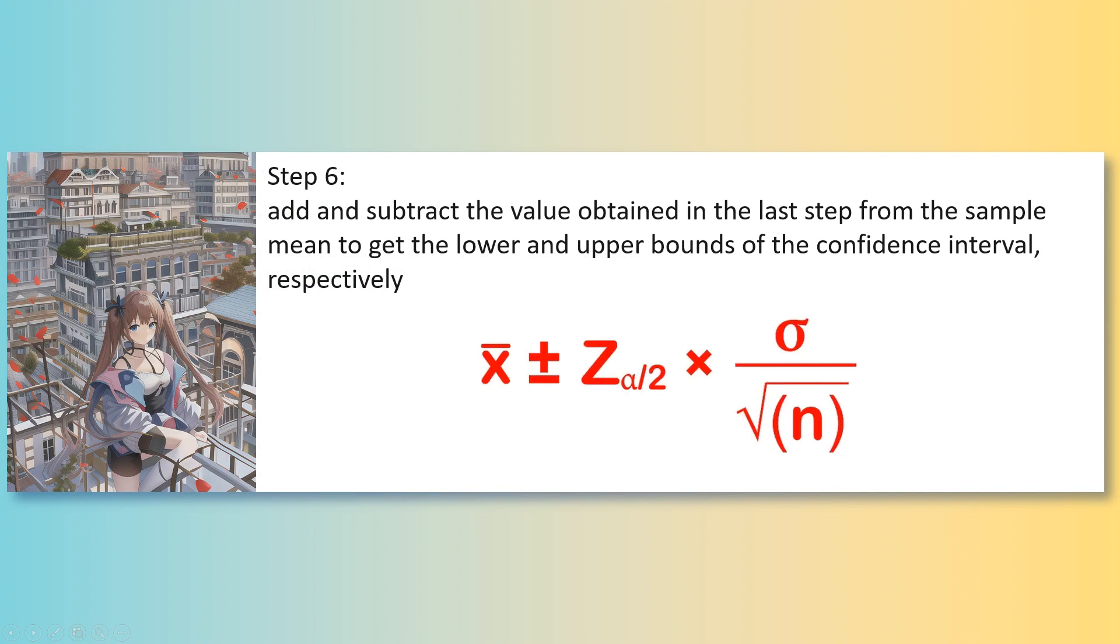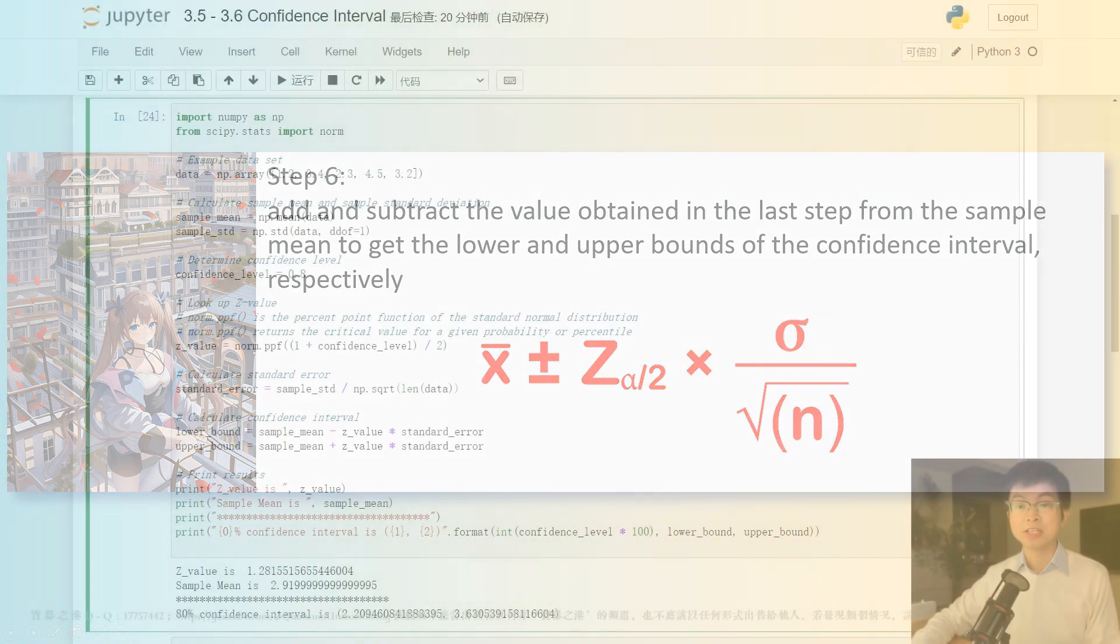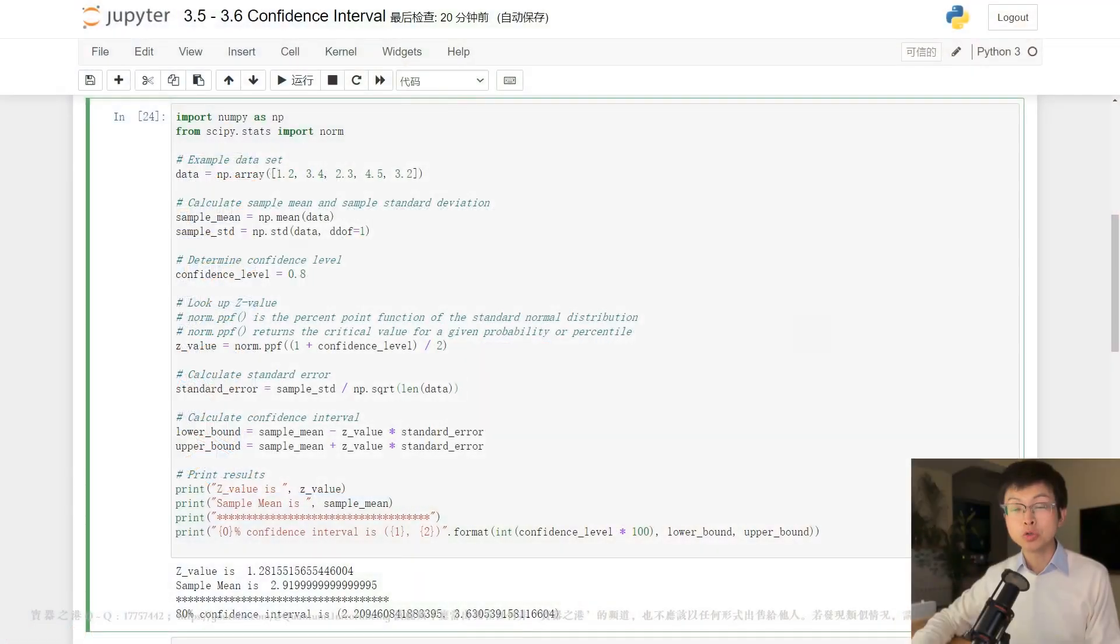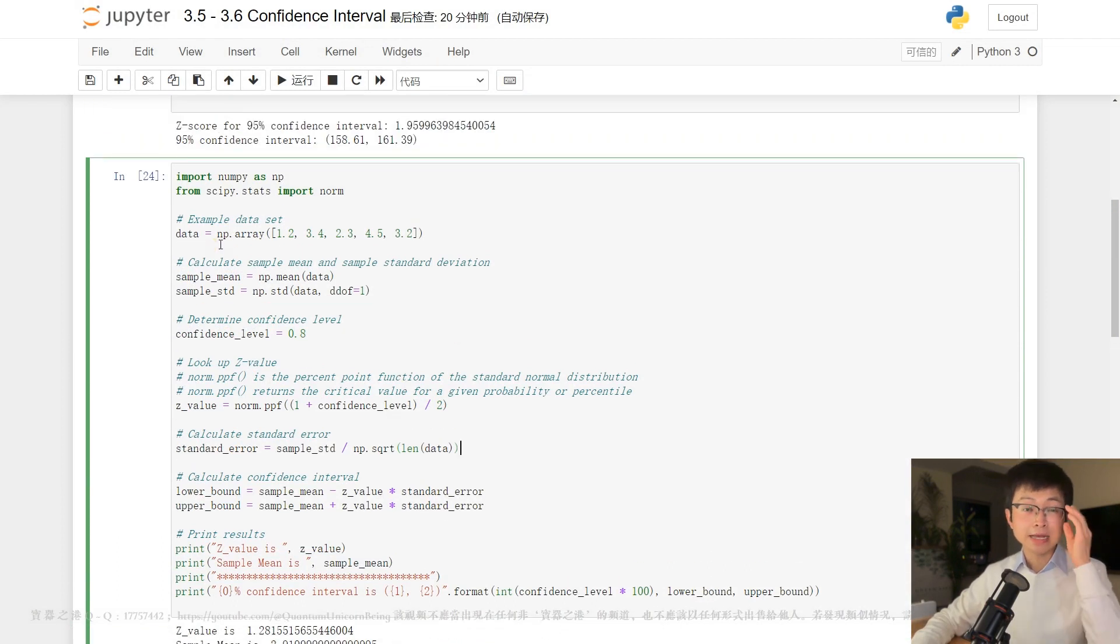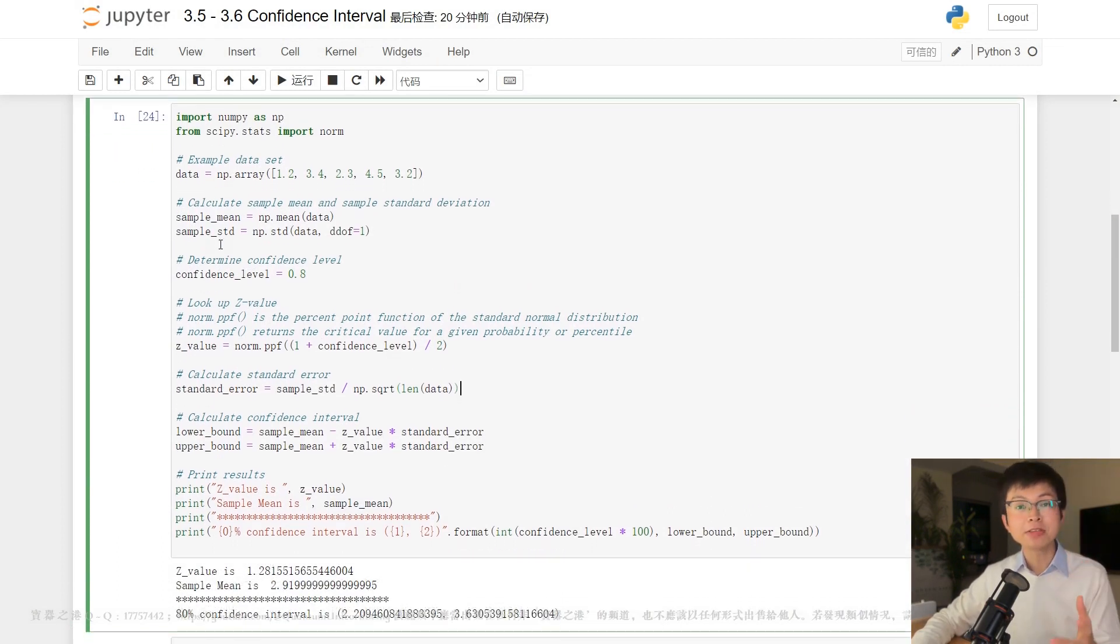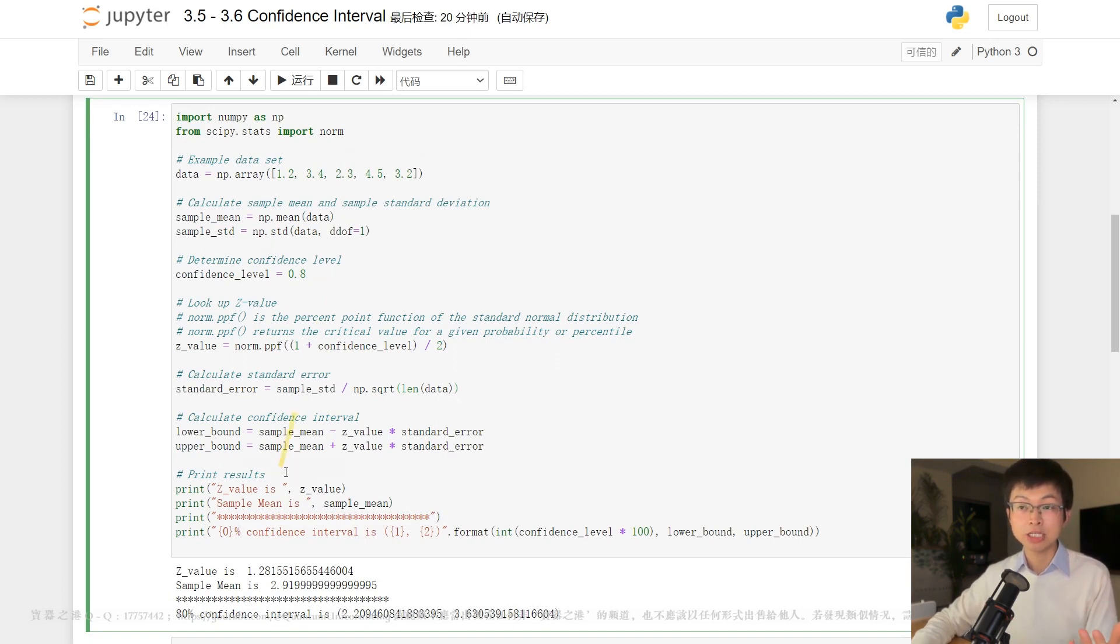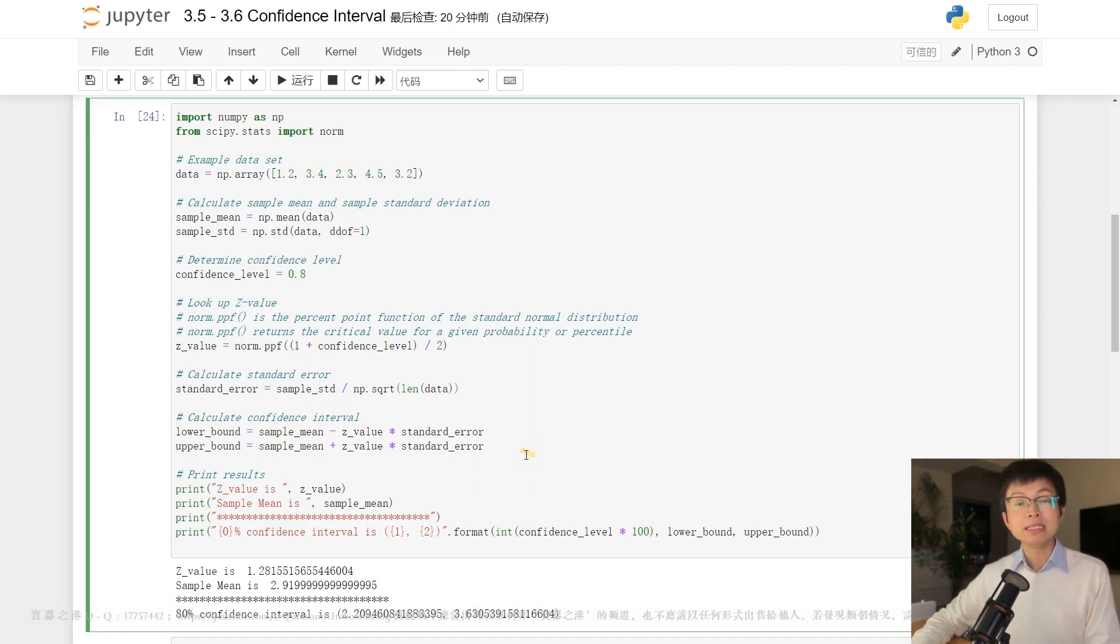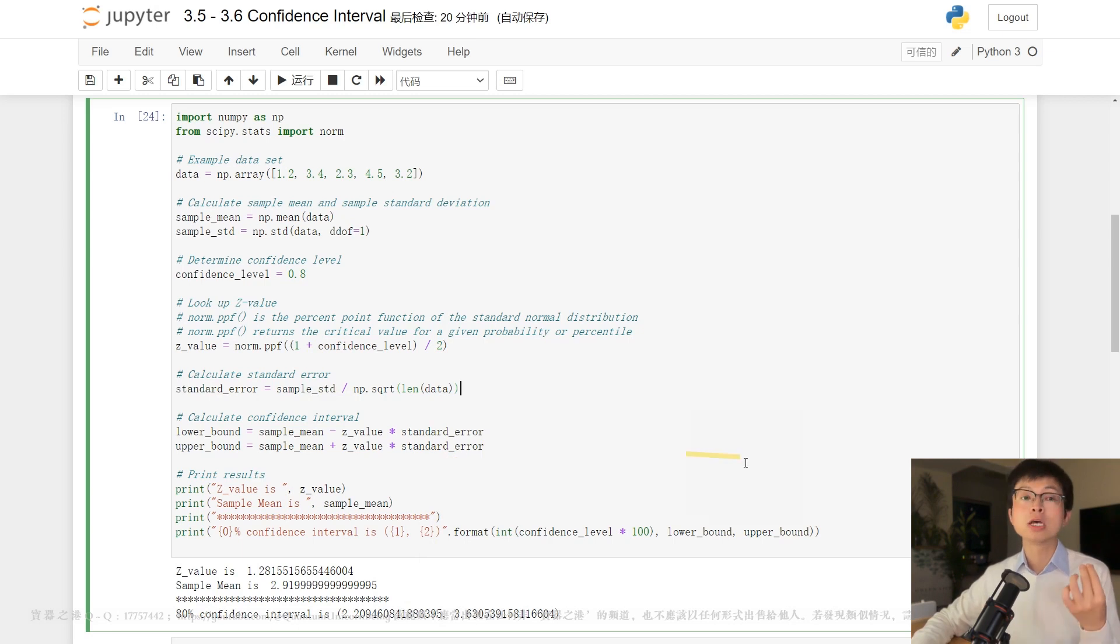Here is an example Python code that calculates an 80% confidence interval using the z-distribution. In this example, the confidence interval for the dataset is between 2.21 and 3.63 with an 80% confidence level. This means that we can be 80% confident that the true population mean falls within this range.